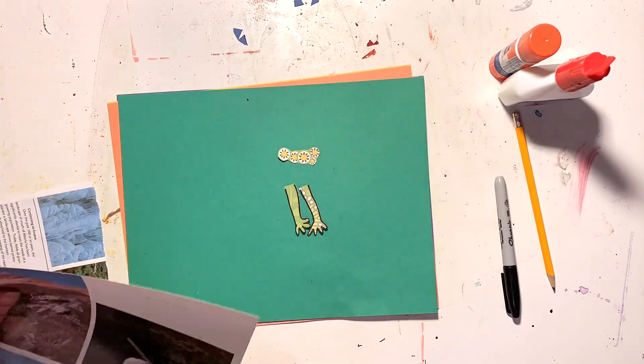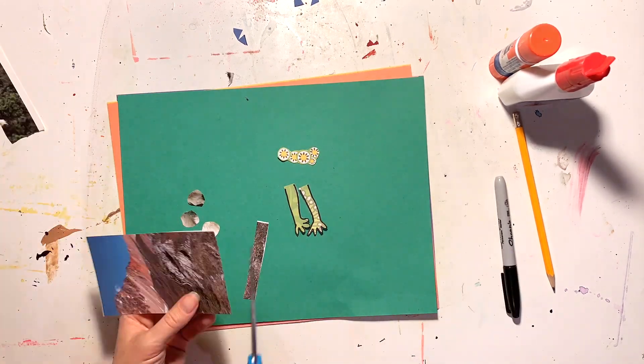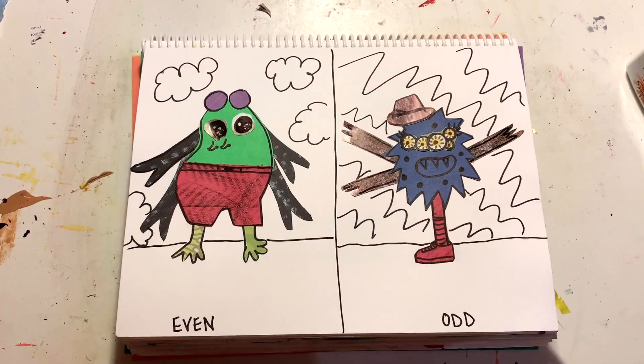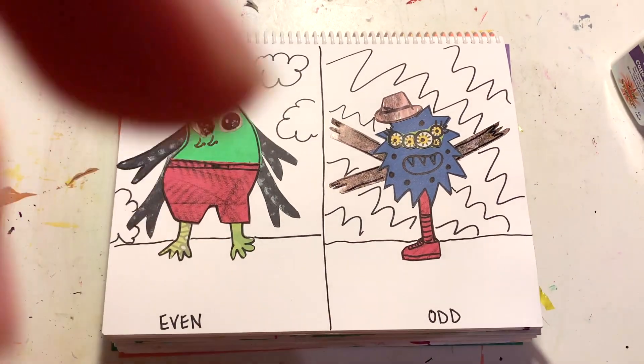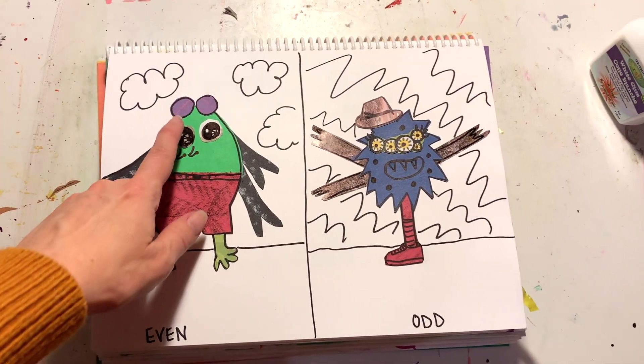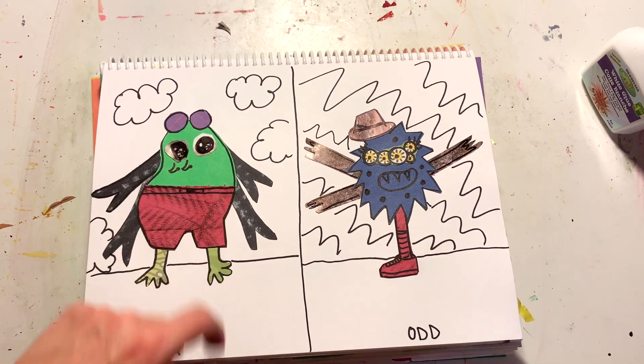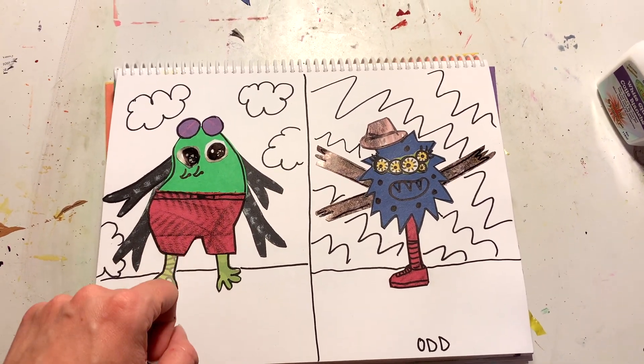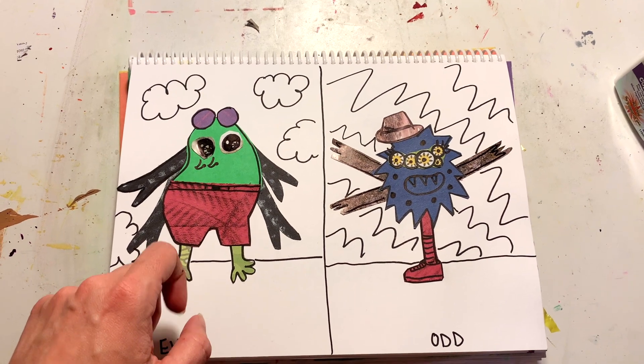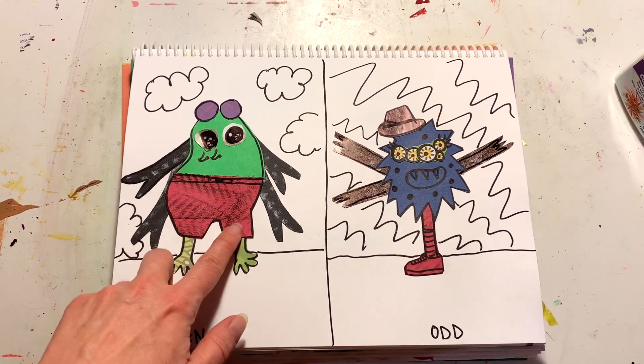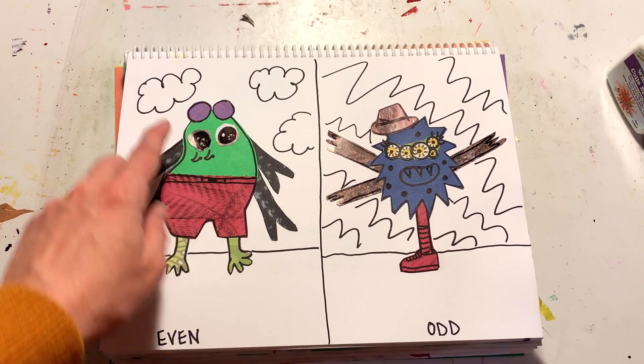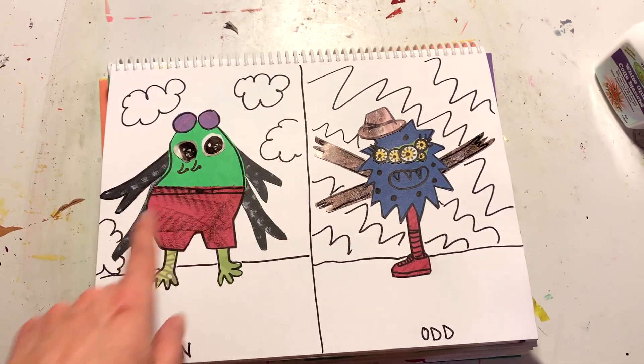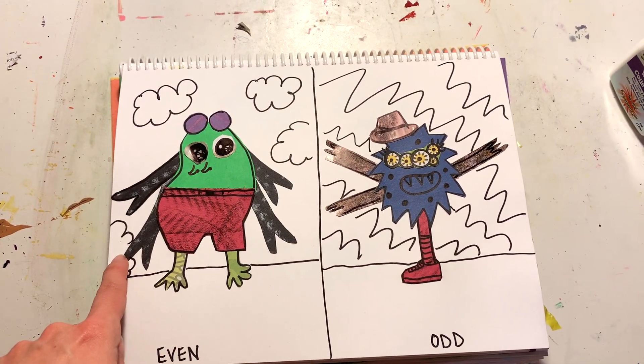So I have my even monster over here. It's got two little circles for a hairstyle on its head, got a pair of shorts with two legs. We've got four arms, two legs with four toes. We even have four clouds in the background here.